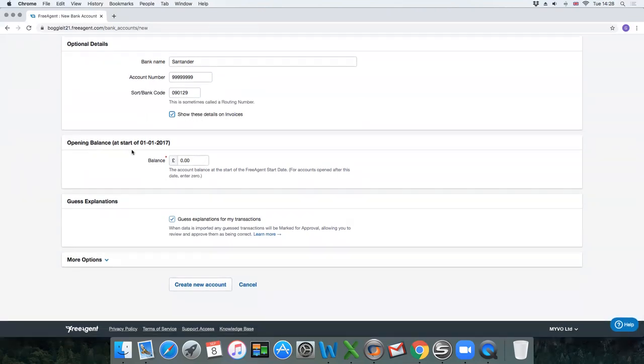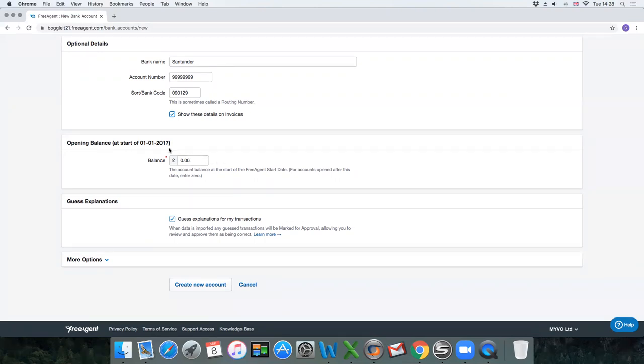Opening balance—this would be relevant if you have perhaps been trading for a short while and you're just switching over to FreeAgent. You could enter the balance in here. For now, just leave it at zero.